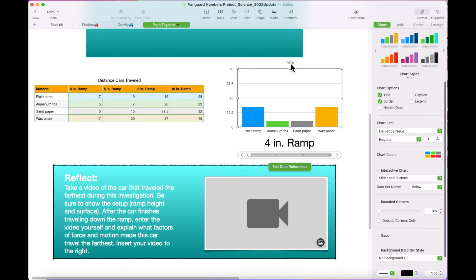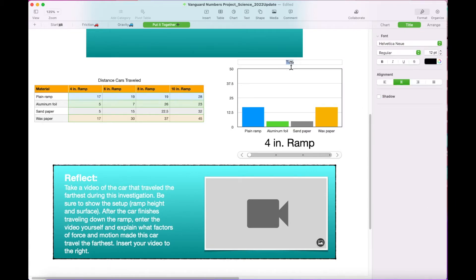Change the Chart title to Distance Toy Cars Traveled on Different Surfaces at Various Ramp Heights.